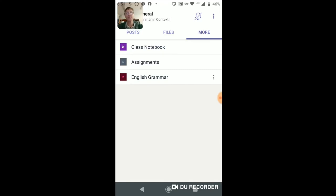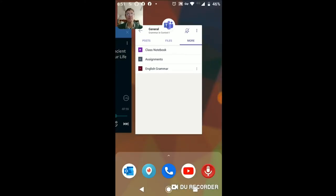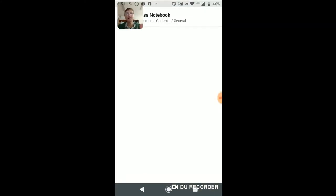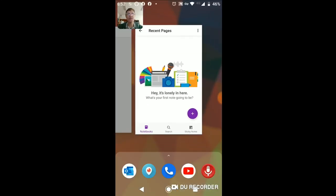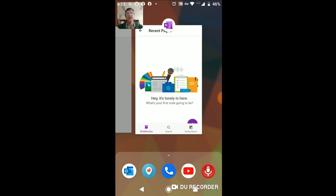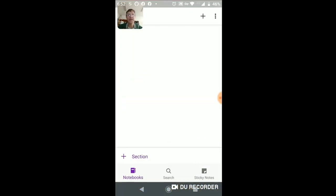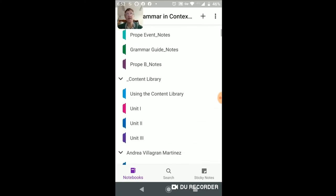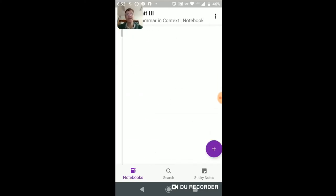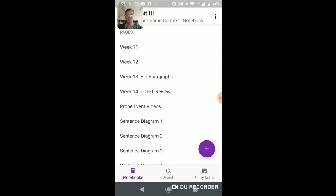If you go into the Class Notebook directly from Microsoft Teams — this is the app we're in — and click on it, this will open up automatically the Microsoft OneNote app. Notice we're in the OneNote app, and from here you can access the same content that we just looked at in the desktop version. Here we have sections, and we have pages within sections.